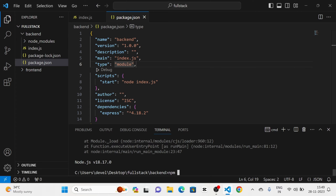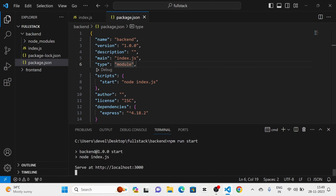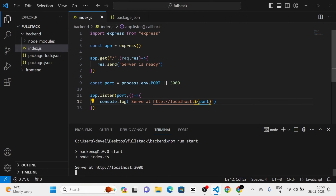After that I am going to run the project again. Now you can see that in the console it is showing 'server at http://localhost:3000'. I am going to click on that and you can see it is showing the message 'server is ready', which we have given in app.get.